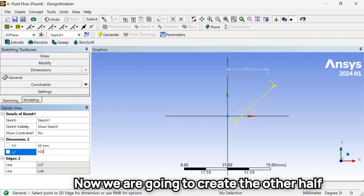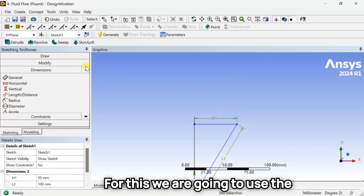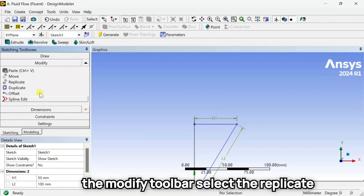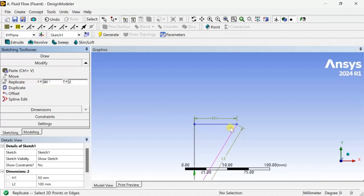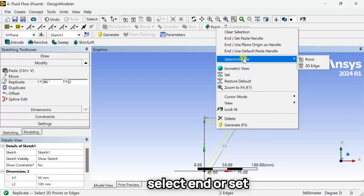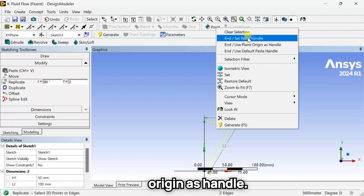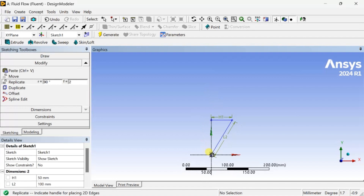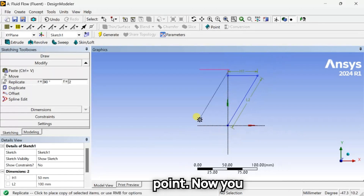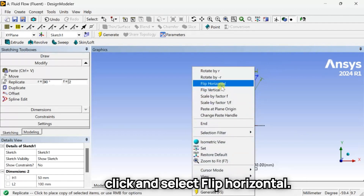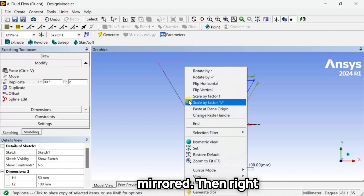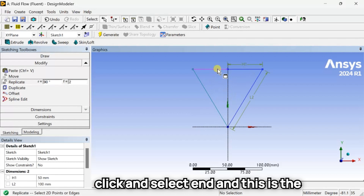Now we are going to create the other half of this triangle. For this we are going to use the Modified toolbar. In the Modified toolbar, select the Replicate option. Select all two sides, then right-click and select End or Set Origin as Handle. Select the origin as the reference point. Now you can see it is copied — right-click and select Flip Horizontal. The selected geometry lines have been mirrored.